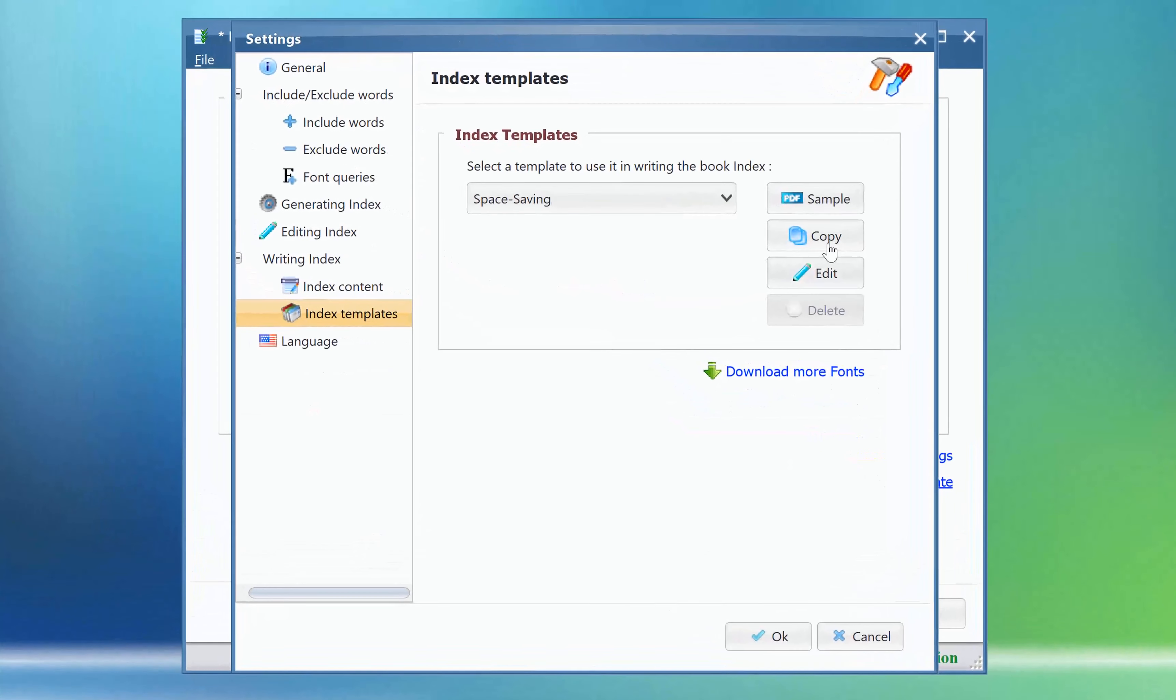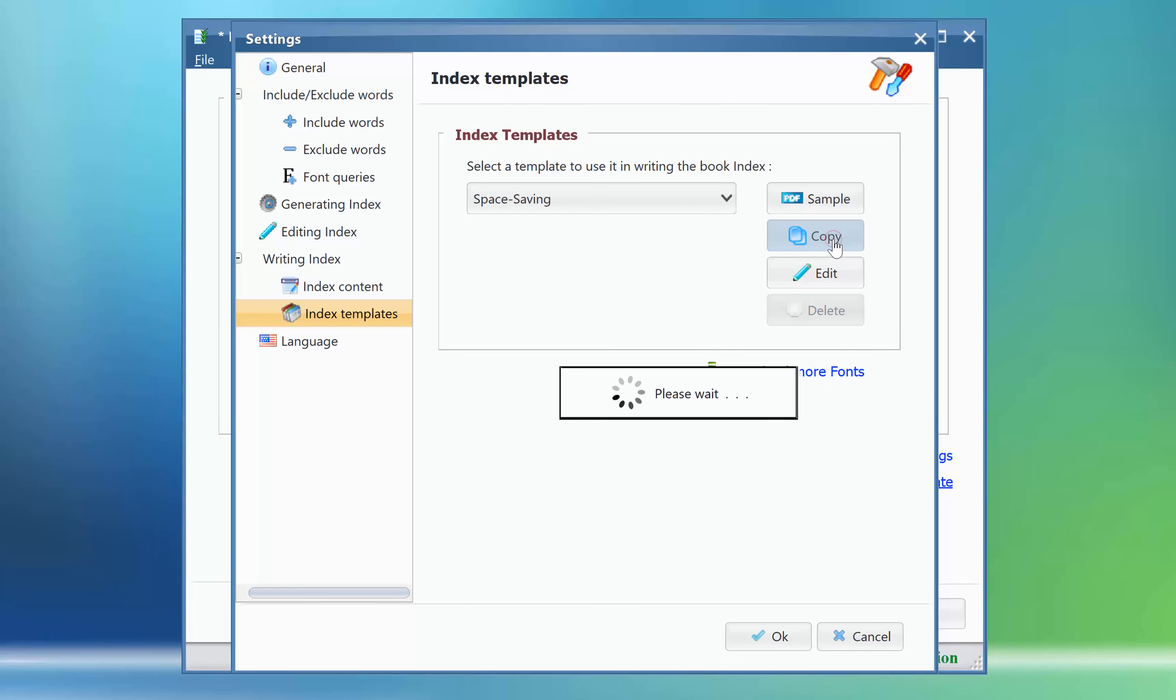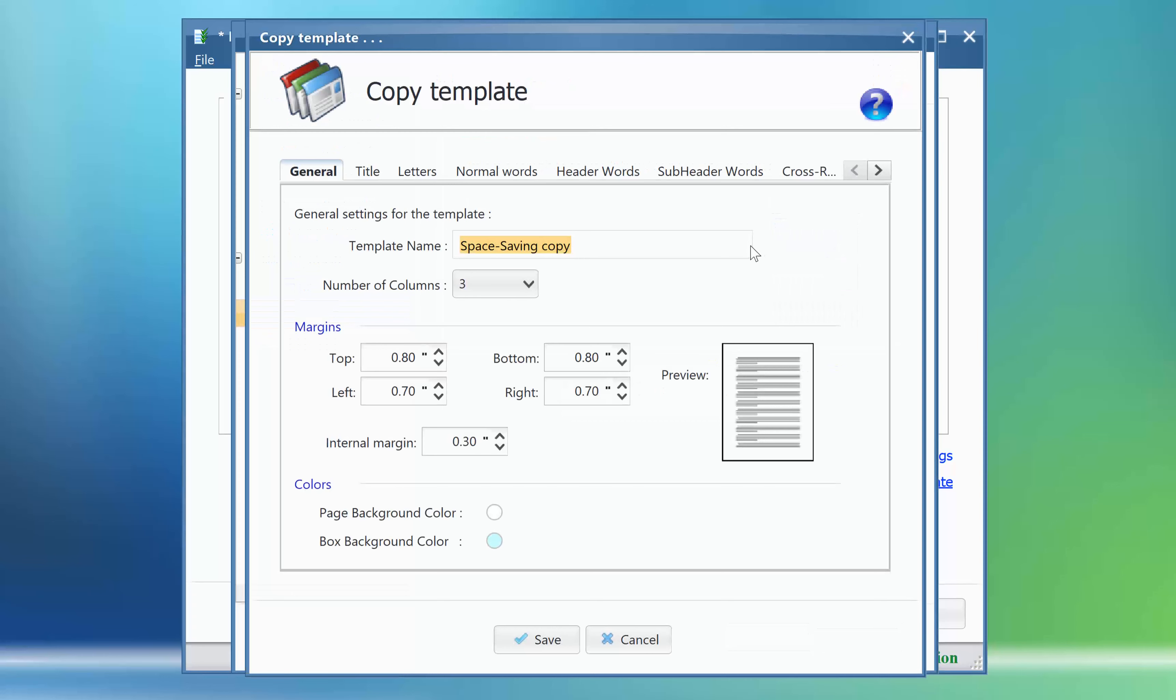Click the Copy button to make a copy of the Space Saving Template to modify it. We will rename it Custom Space Saving Template.